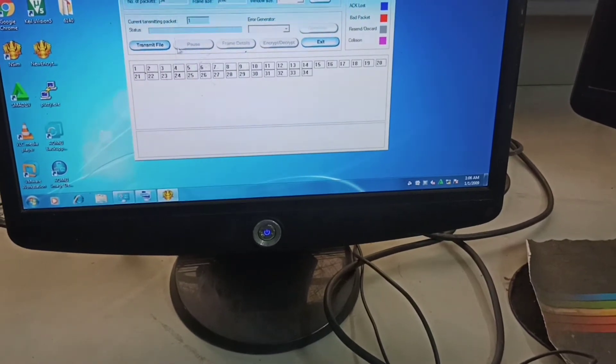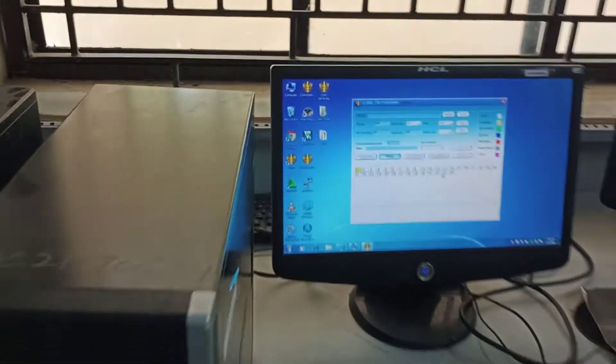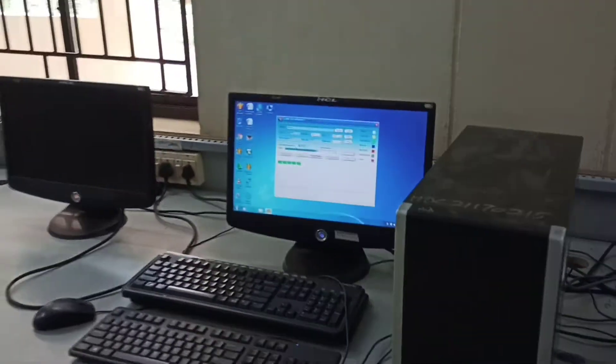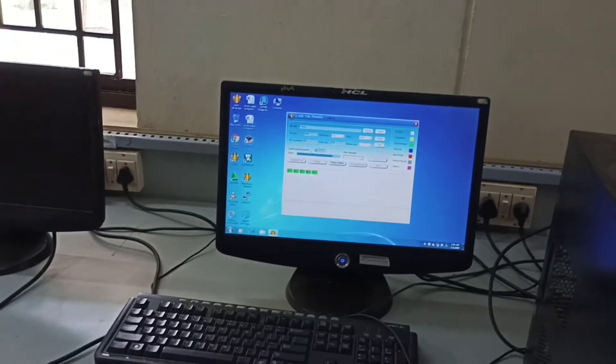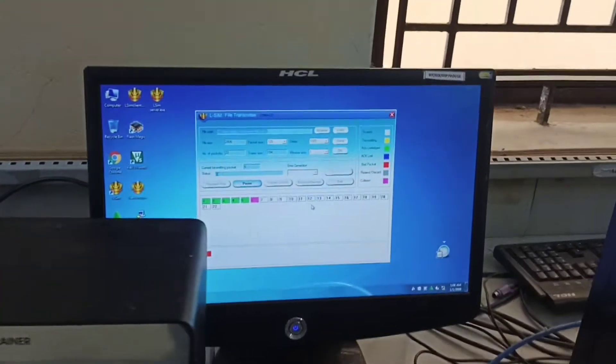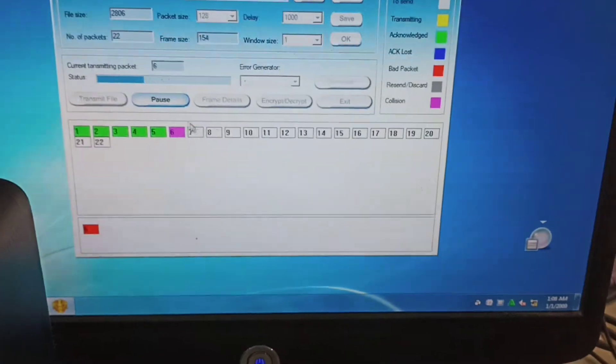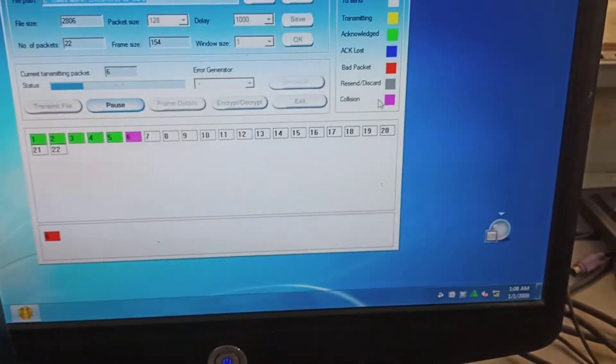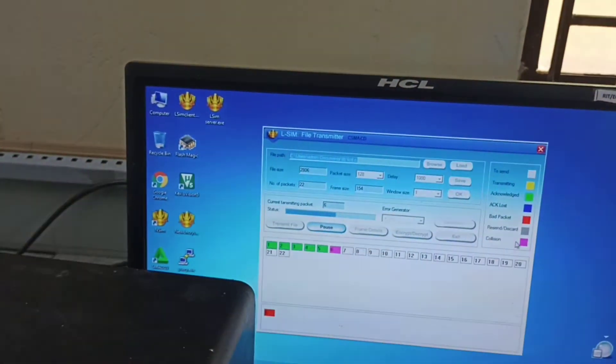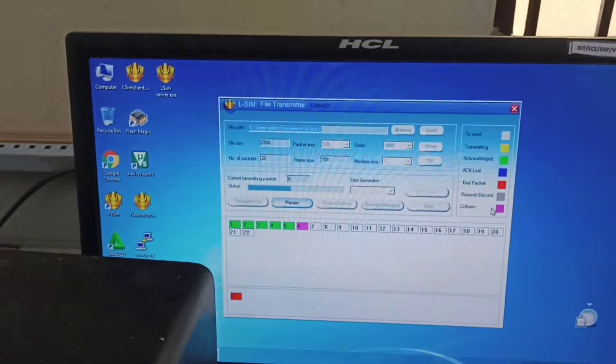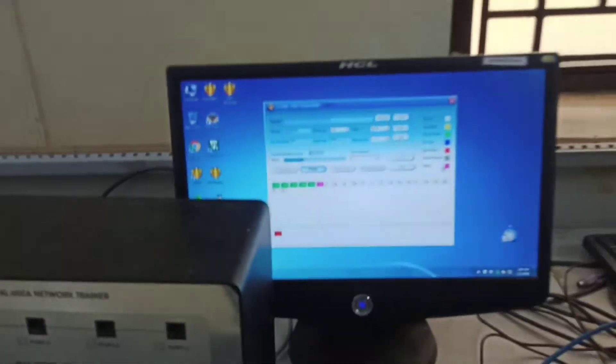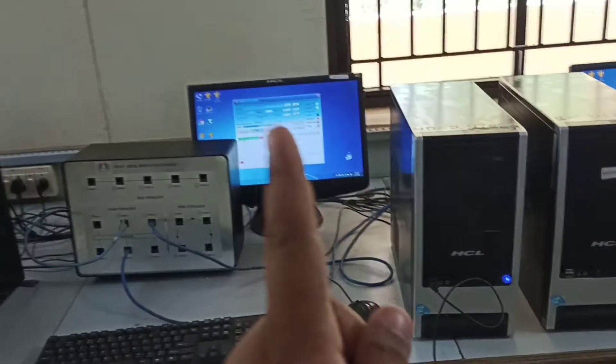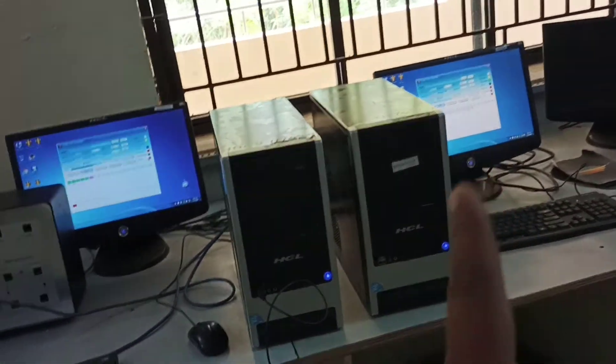File transmission started. Both second system and third system are transmitting packets towards the server. You can see here on the second system, purple color is showing that collision is happening.